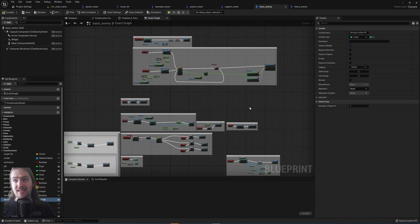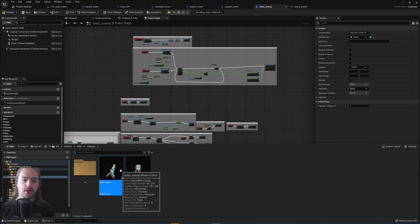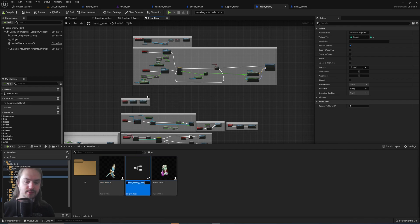That extra functionality can then be made within a child blueprint. So we can go create child blueprint, let's call this a slime enemy.